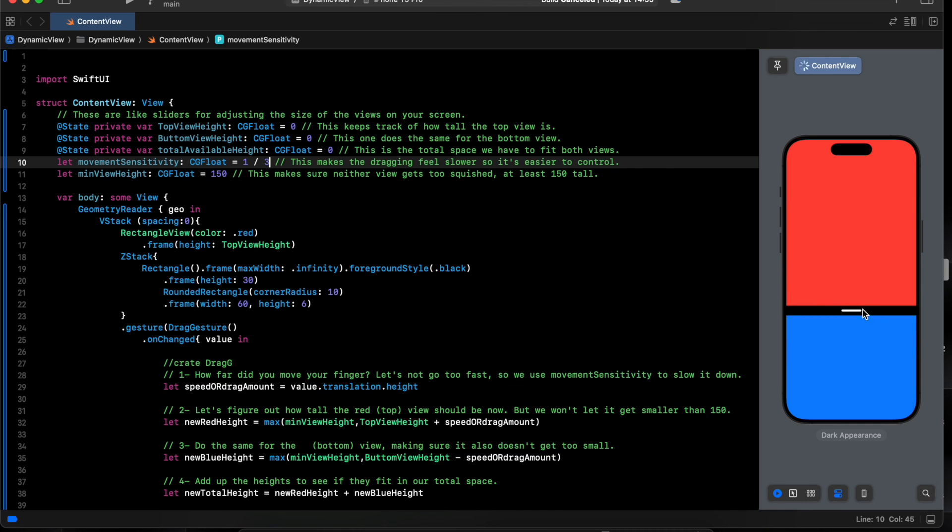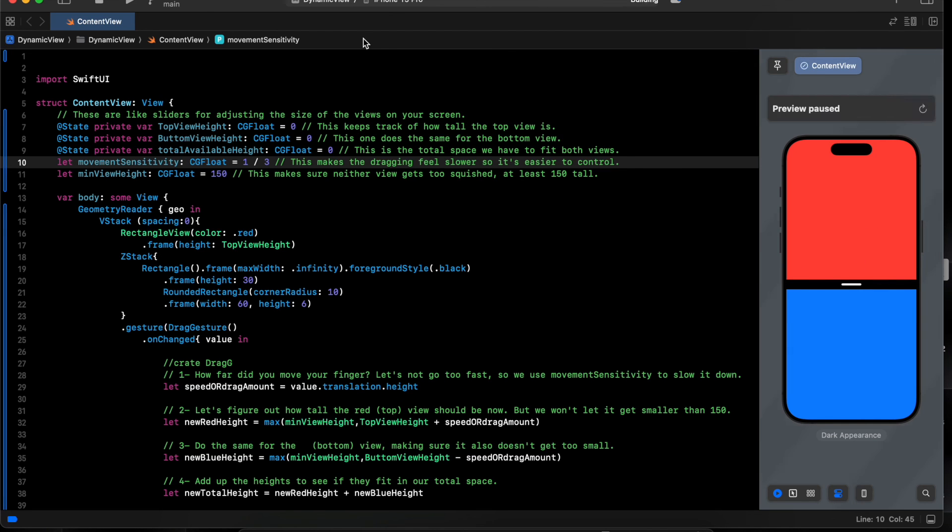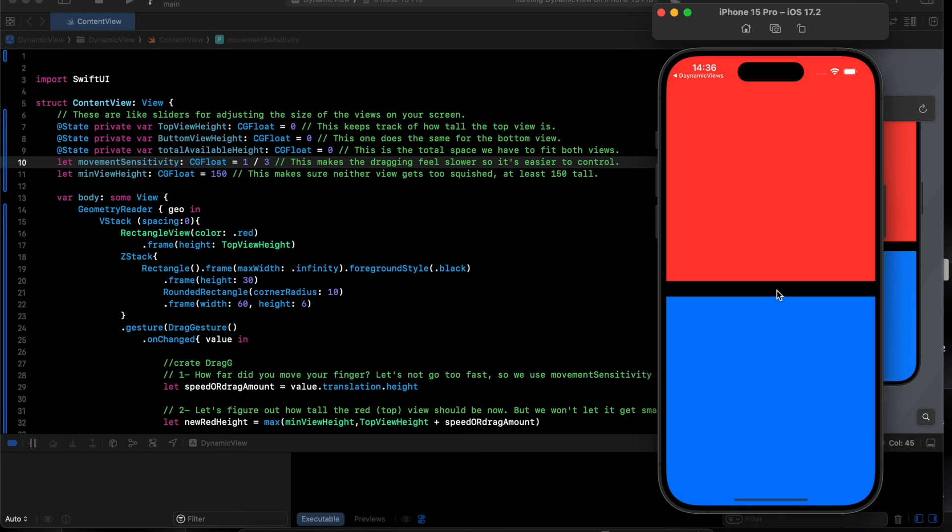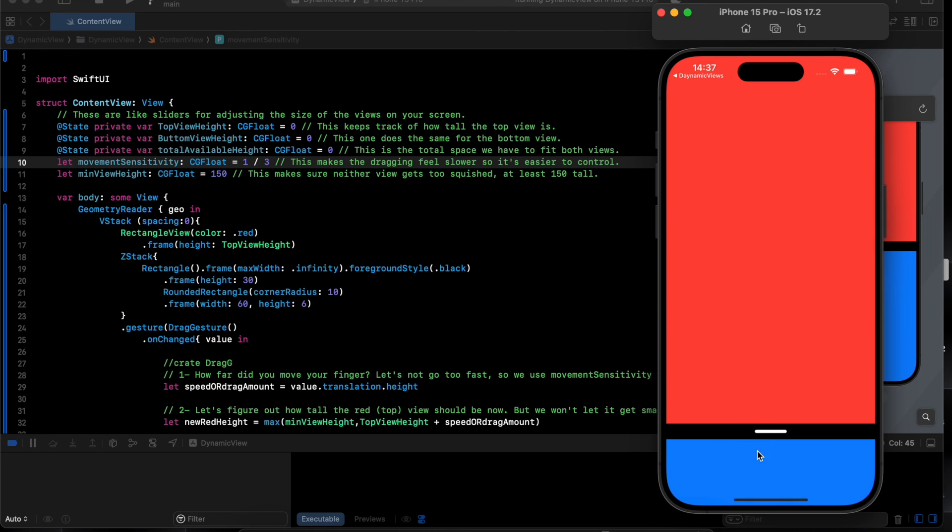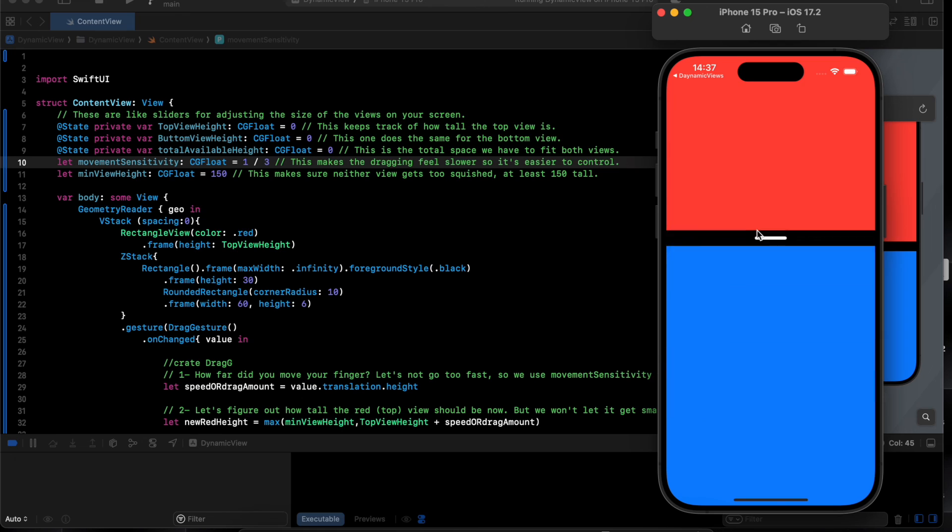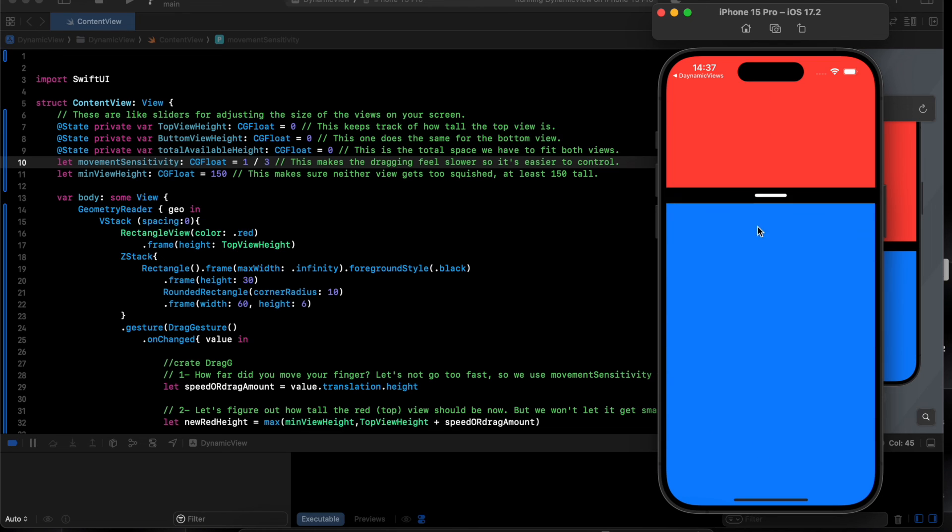But here the drag gesture is not working well if we just run the app. This was black because it was on dark mode. So we drag to the bottom, top. Speed is good, works just fine.